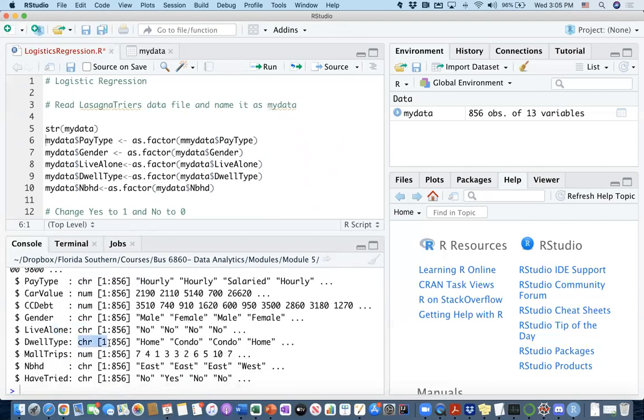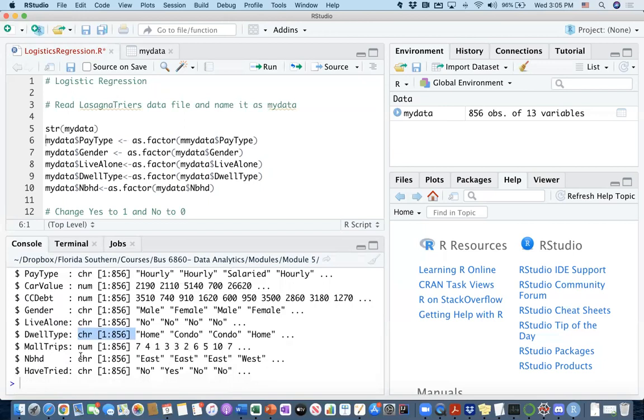Dwelling type, yeah, it should be home, condo, or apartment, right? So it has three categories. This is now listed as character and I'll convert it into categories. Mall trips, yeah, this can be numeric. That's fine. Neighborhood, it should be categorical. And finally have tried should be categorical as well.